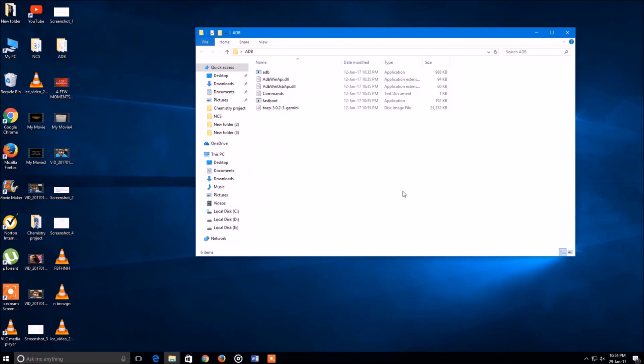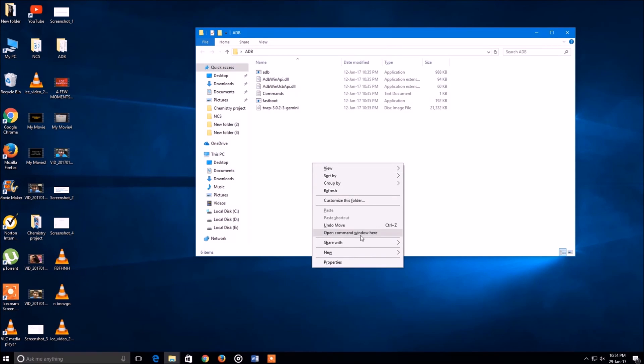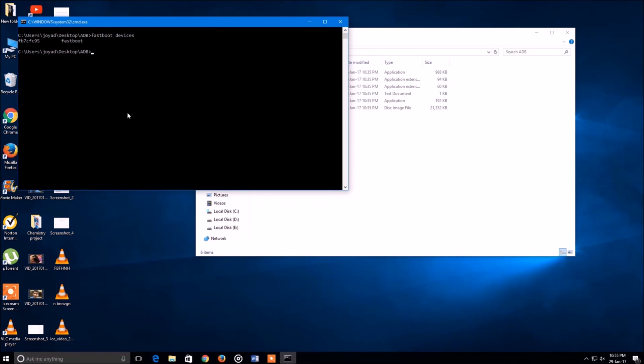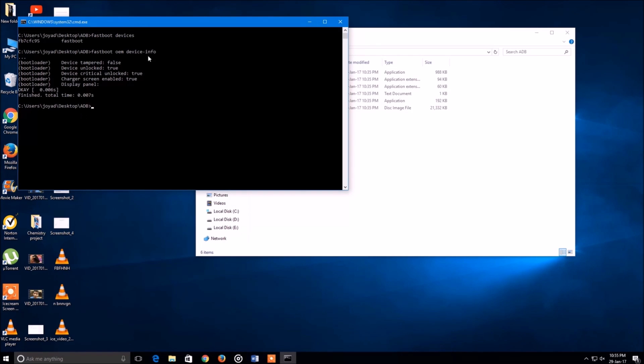To check it, download the ADB folder that is given in the link in the description box below, open it, and from there hold the shift button on your keyboard and right-click on your mouse. Then select open command window here. Once you are in the command window, select fastboot devices - it will show your Redmi Note 3. The second command you need to enter is fastboot oem device-info. This will show that bootloader is unlocked, so we are proved.